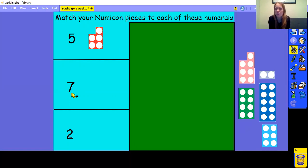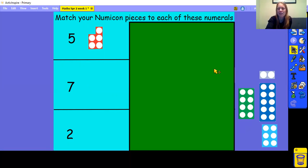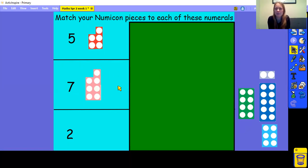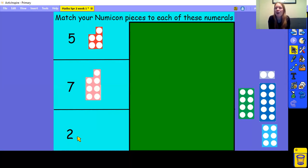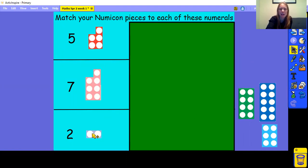What about this numicon piece? What number is this? That's right, it's 7. Here is 7. It has three holes on one side, four holes on the other side, and all together it is 7. What about the last numicon piece? Well done, it's 2. Here is the numicon piece that represents 2. It has one hole on this side, one hole on the other side, and all together it is 2.